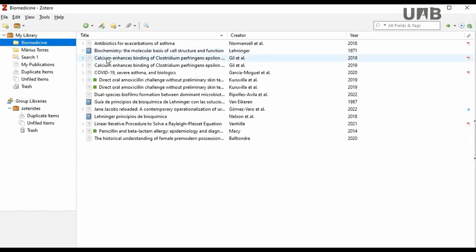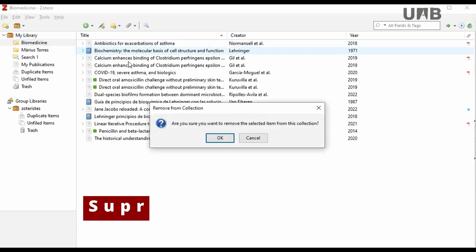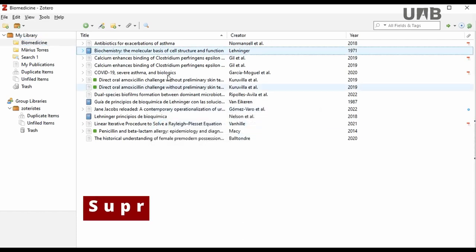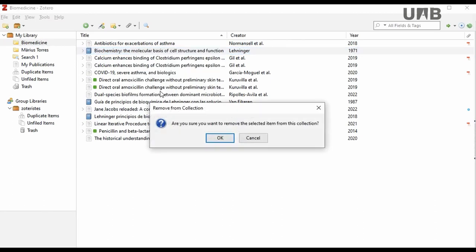Select the reference you want to delete and press the Delete key or choose Remove Item from Collection by clicking the right button on the mouse. In both cases, a confirmation message will appear.